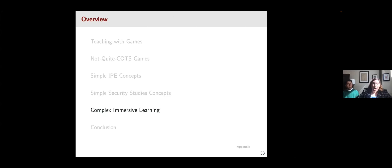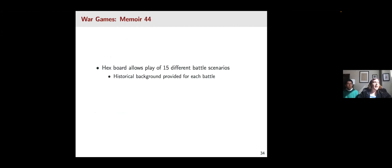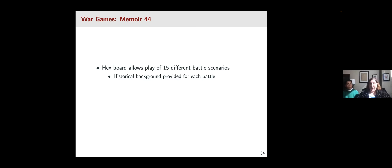Now we're going to move on to talk about some more complex games — we'll briefly illustrate two different types that can be used for more in-depth learning, then wrap up with conclusions. One game we're going to talk about is Memoir '44, which does a particularly good job of helping students think about military strategy. The board has hex-based play and has 15 different battle scenarios including beach landings, urban warfare, and countryside combat. The scenarios include various battles from the D-Day operation, like the Pegasus Bridge operation, Omaha Beach, Operation Cobra, and the liberation of Paris. The game also provides historical background for each battle, which makes it a particularly good learning tool.